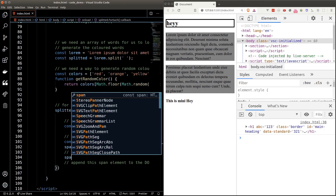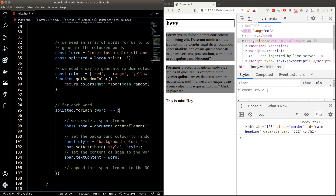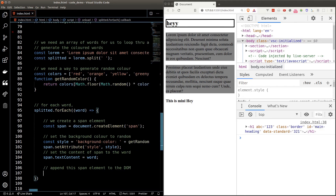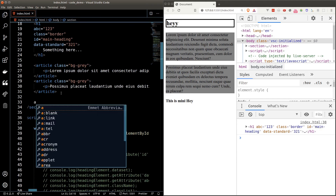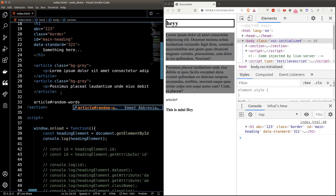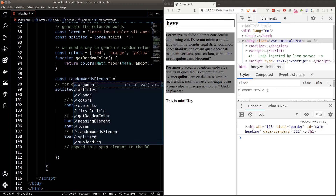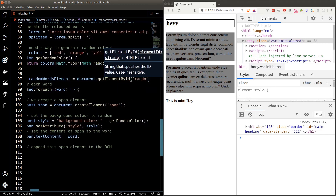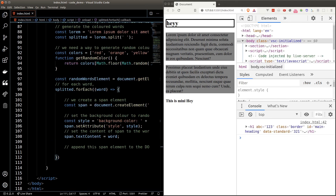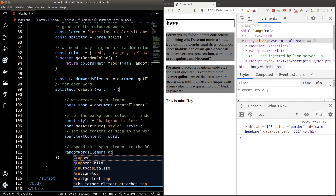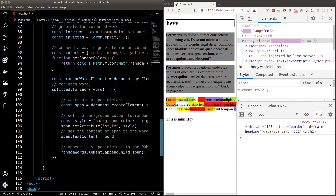Setting the content is easy — just set the textContent property to the word. Now for appending, we need an area in the DOM. Let's create a new article element after the second article. Back in our code, we target this newly created article element outside the loop and store it as a variable — we don't want JavaScript to keep re-targeting it on each iteration, as that's unnecessary work. Then inside the loop we call appendChild passing in the span element.